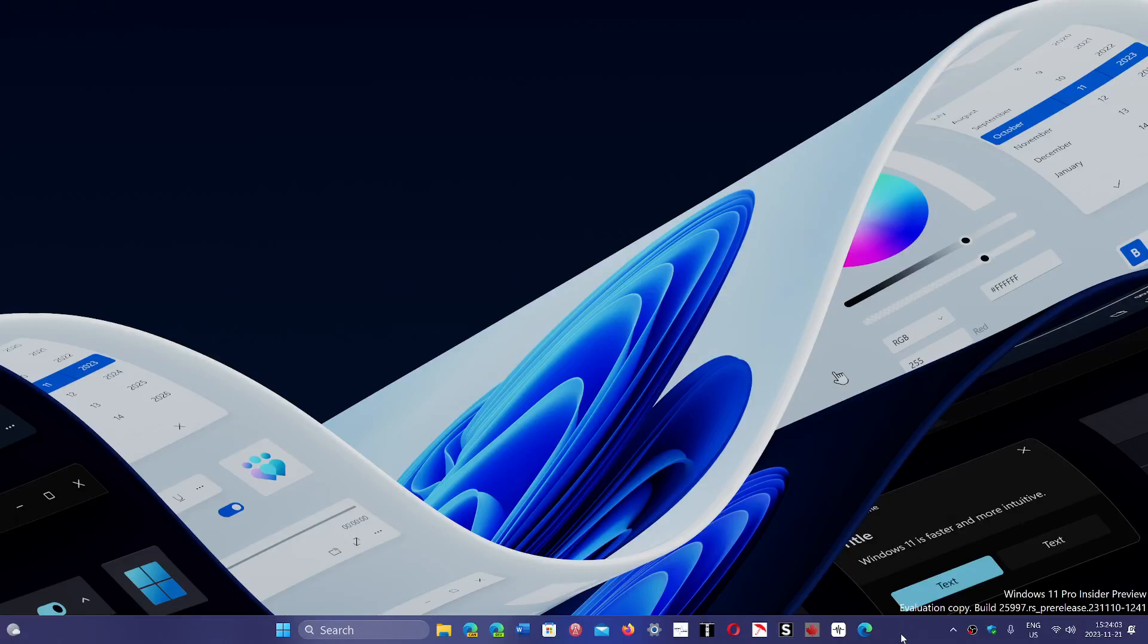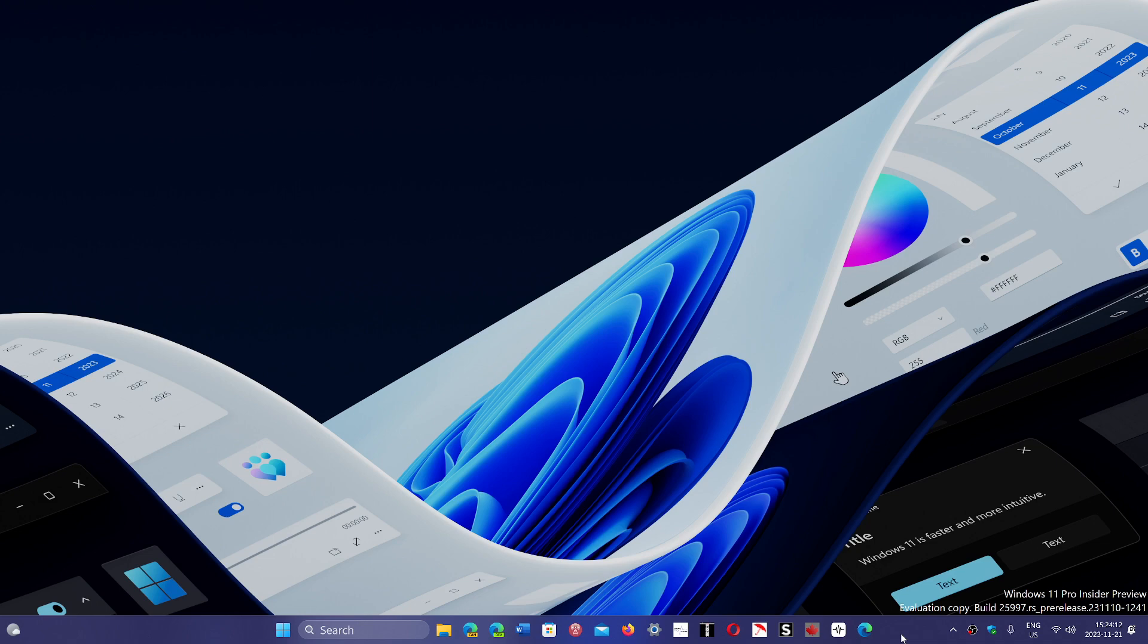Welcome to the Windows Computer and Technology channel. We talked about how unfair in some way it is that the European economic area will get changes to Windows that a lot of people would love to have everywhere else, including the ability to remove or uninstall Microsoft Edge easily.